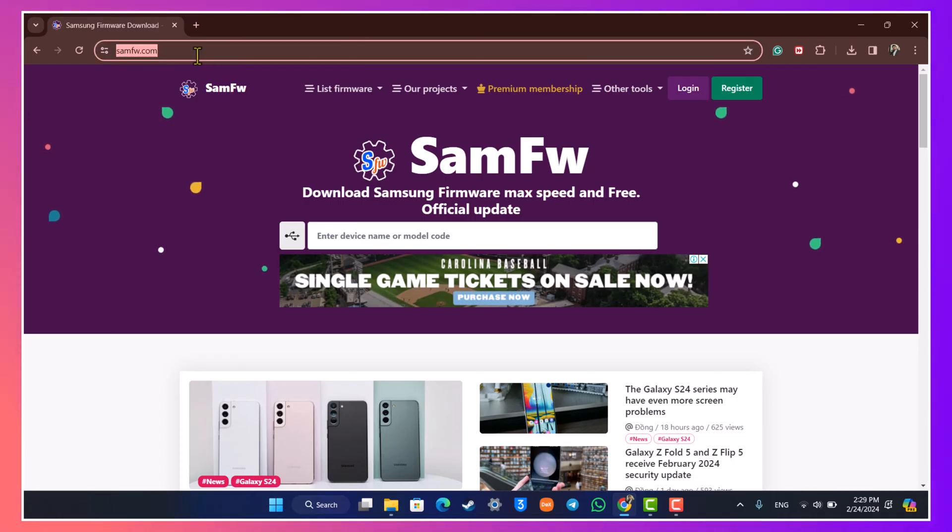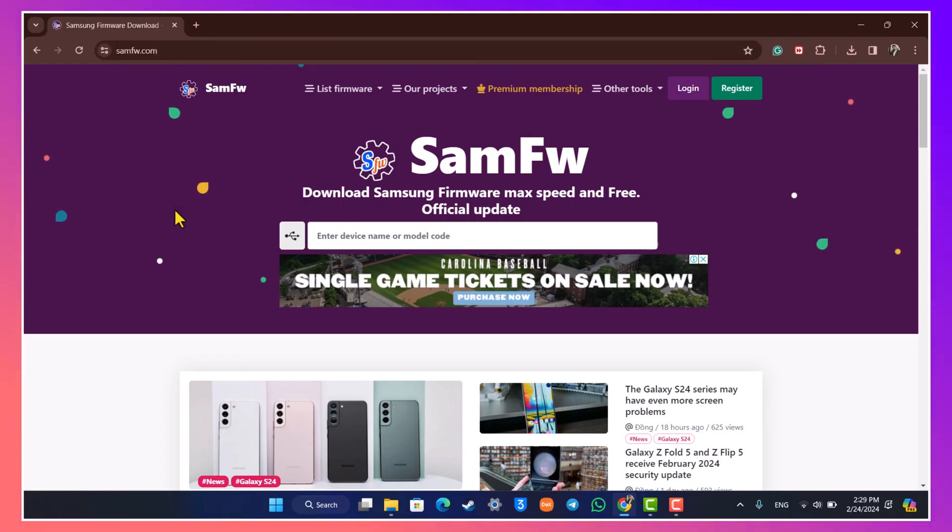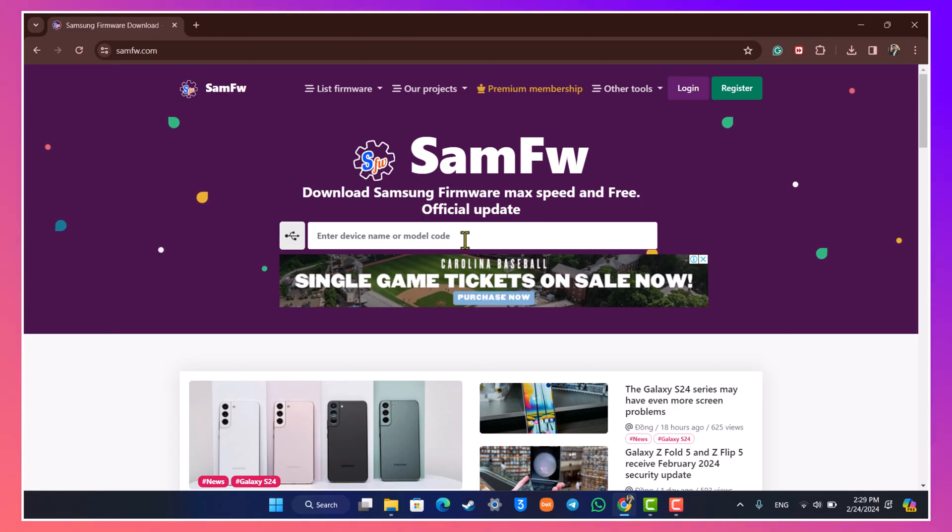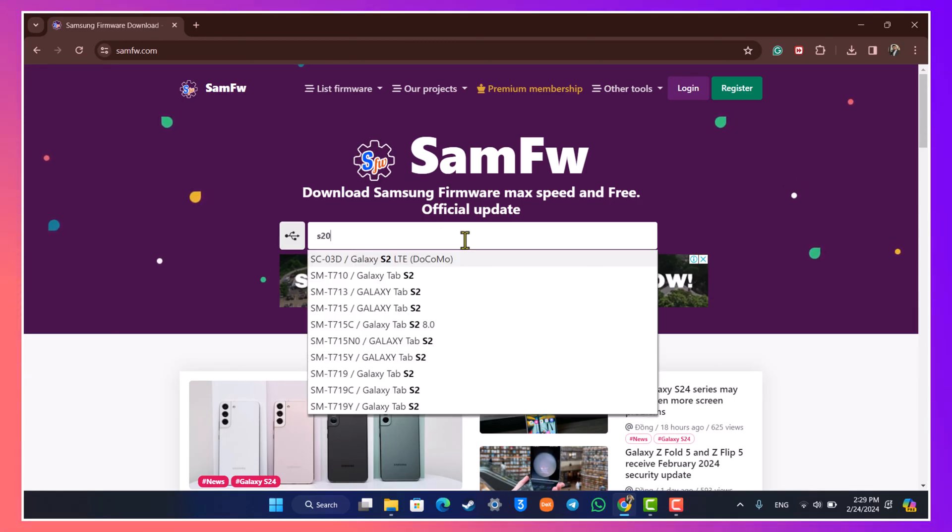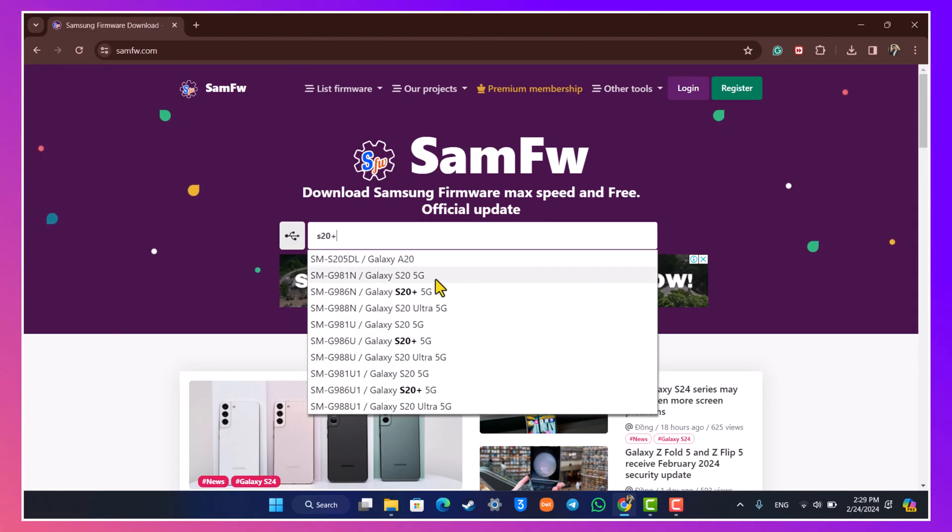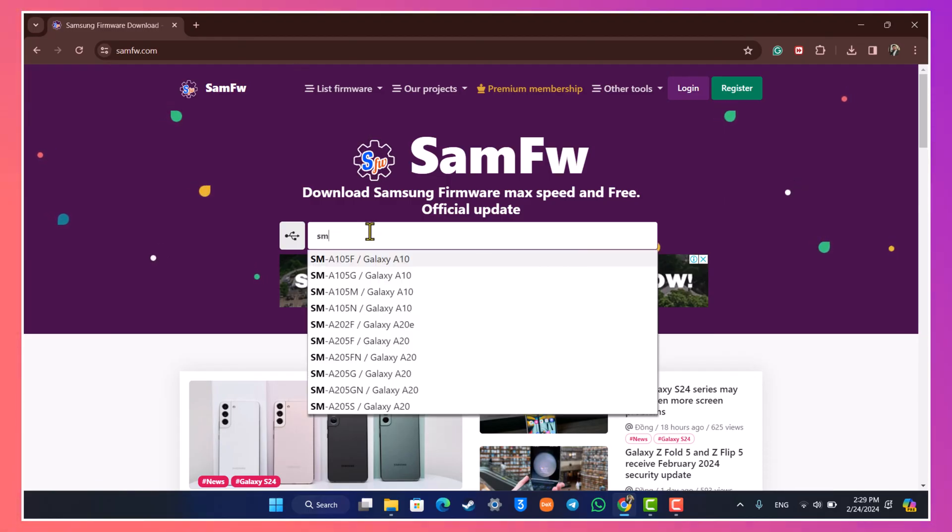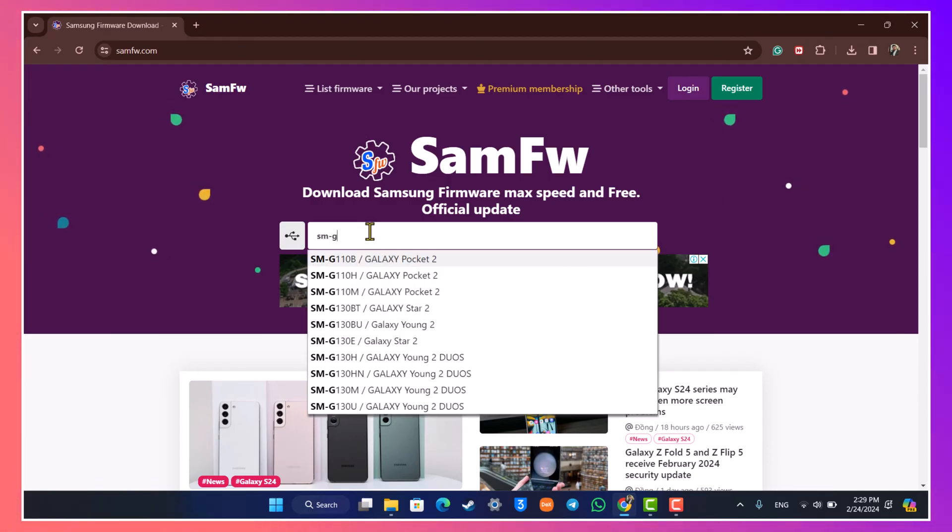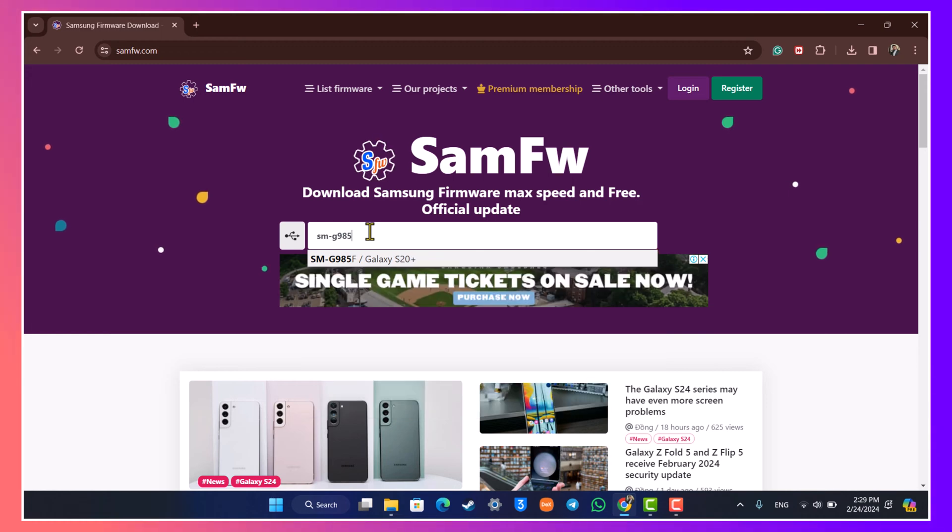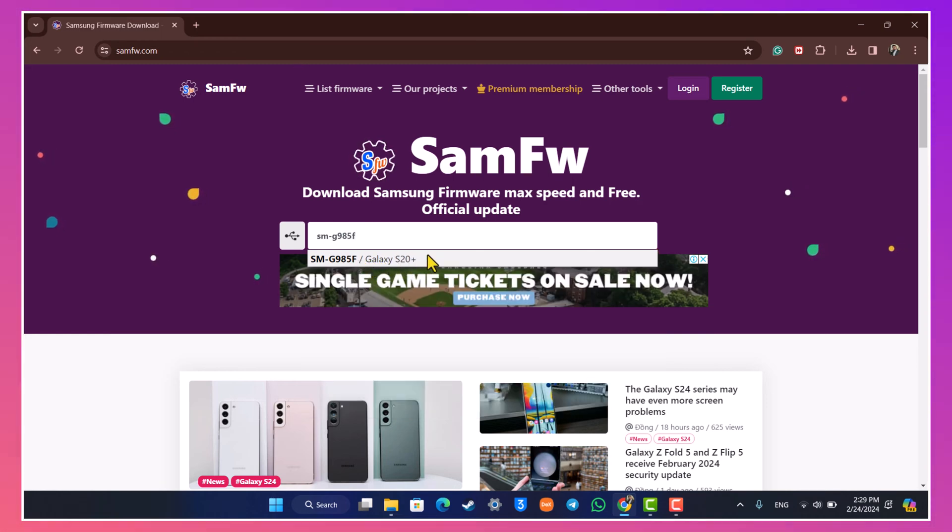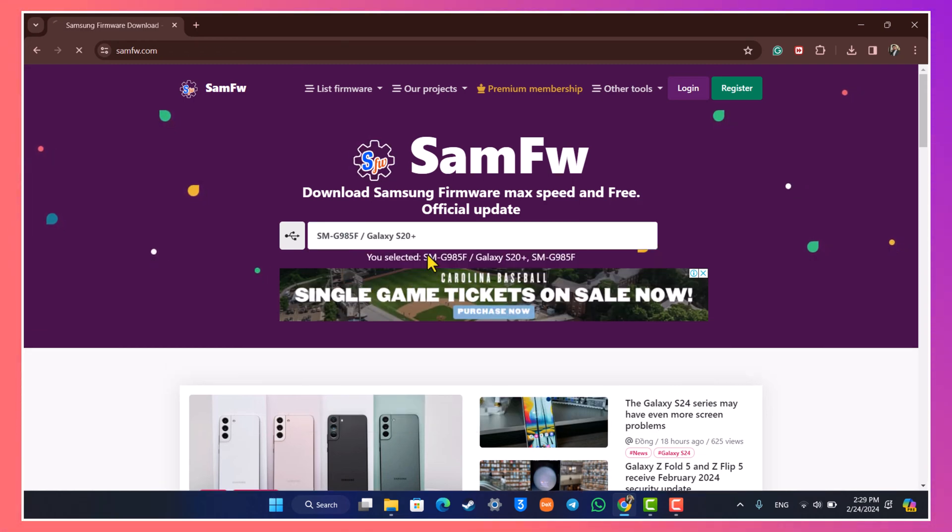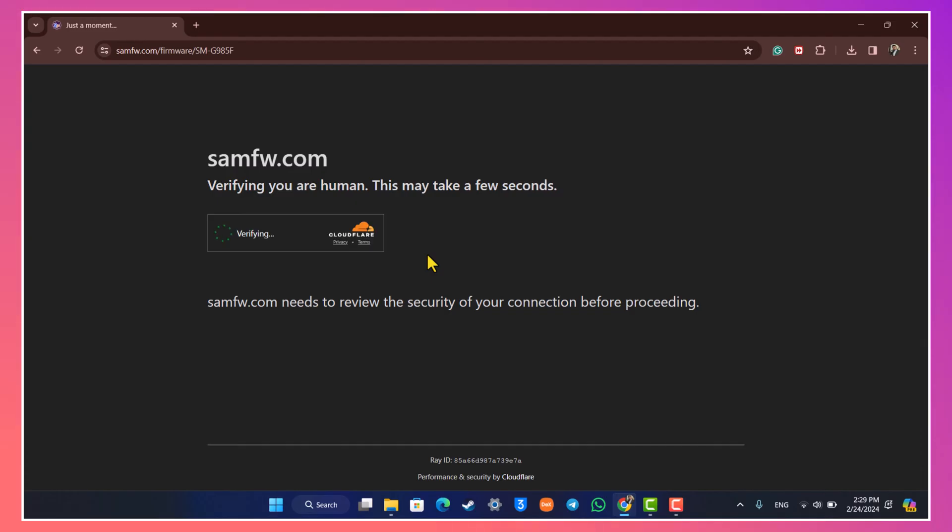Now there are also many other sites that are available but I'm just using this one for today's video. Over here you just have to simply make sure to enter your device name or model code. Now my device name is S20 Plus so I can simply find that and find the one corresponding to my model, or I can simply go ahead and actually enter the code over here and then I'll be able to see my device. You also have to make sure to find your correct device.